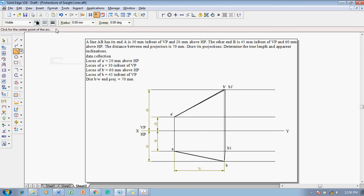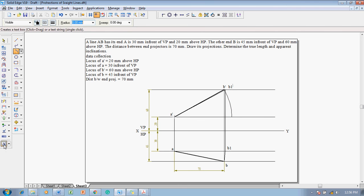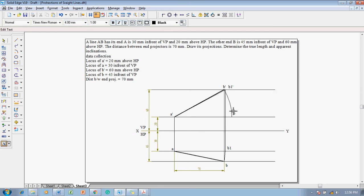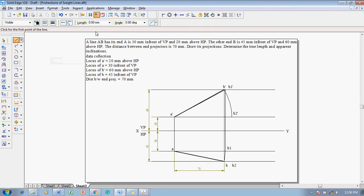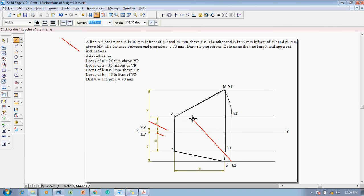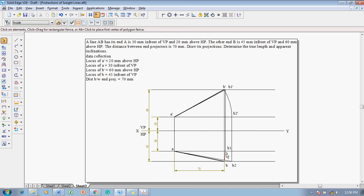The true length must also be obtained in the top view. Use the arc by center point command with line thickness 0.13 mm — take A dash as the center and B dash as the radius, and draw an arc from B dash to the locus of A dash to get position B2 dash. Mark this as B2 dash, project it down to get B2, and join B2 dash to B2 with a 0.13 mm line.